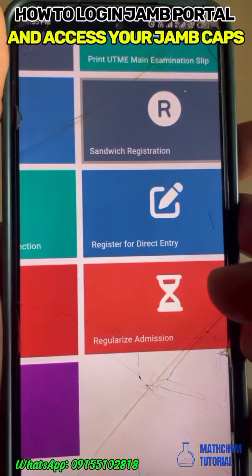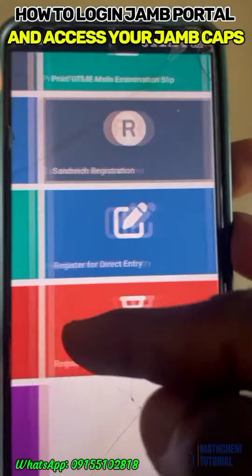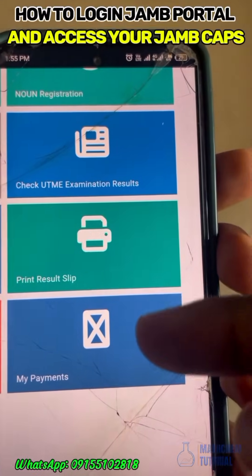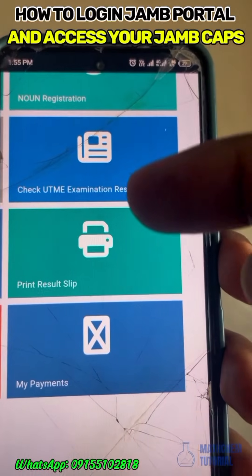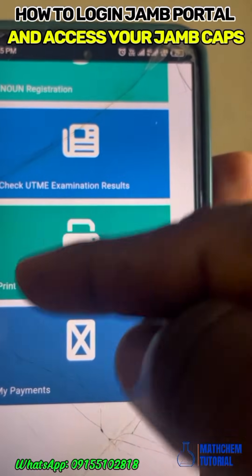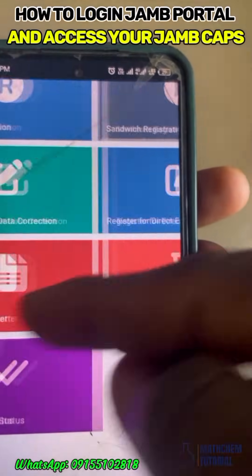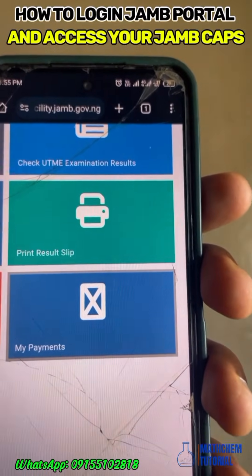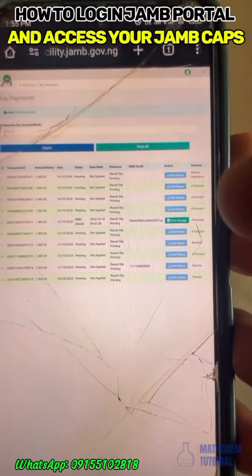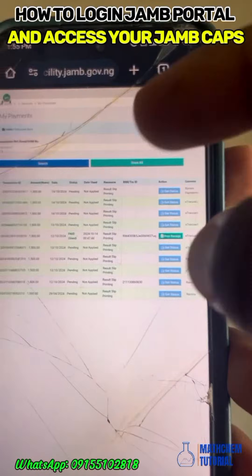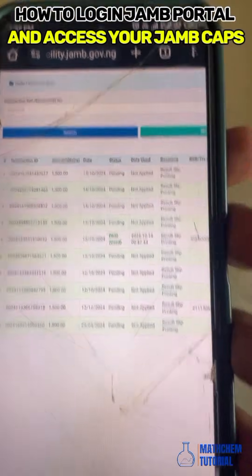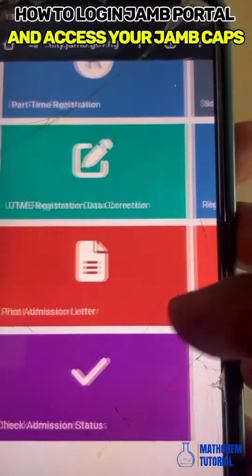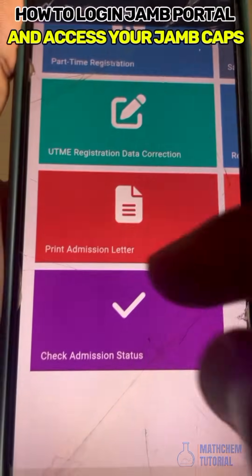To print your admission letter after admission is confirmed, click on this section. Regularize admission does not apply to you. Under 'My Payment,' you can view any payments you have made — such as the payment to print your original JAMB result or your admission letter. Here you can see the student's payment history so far.